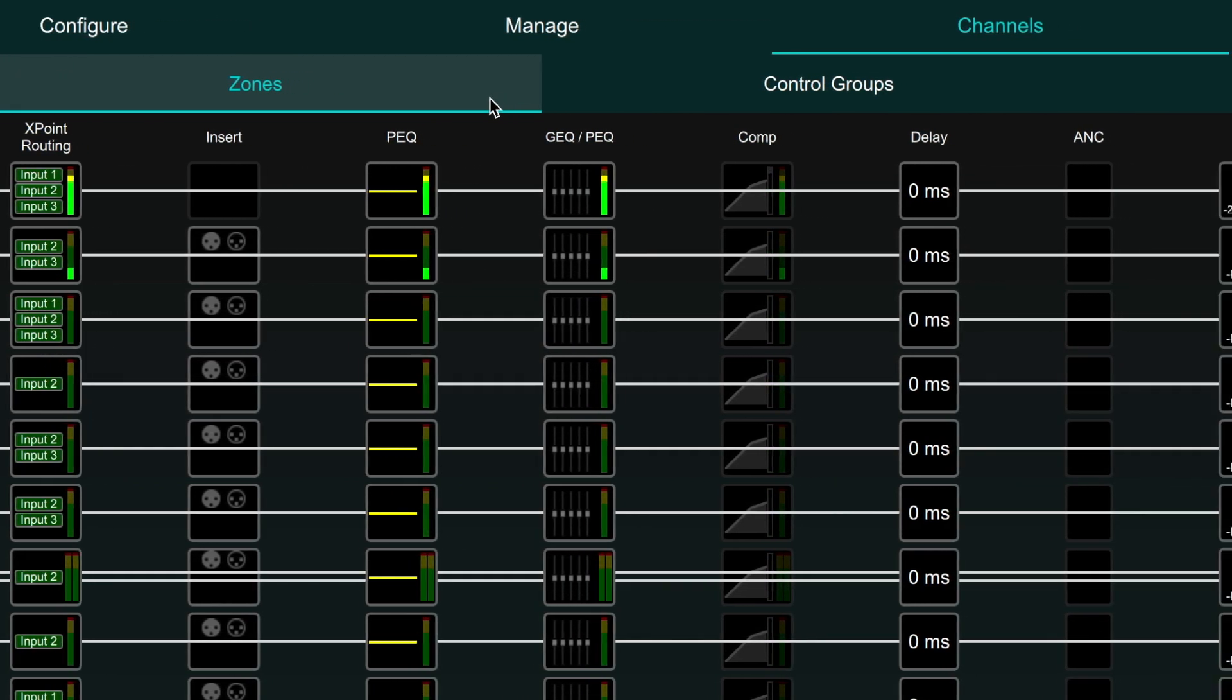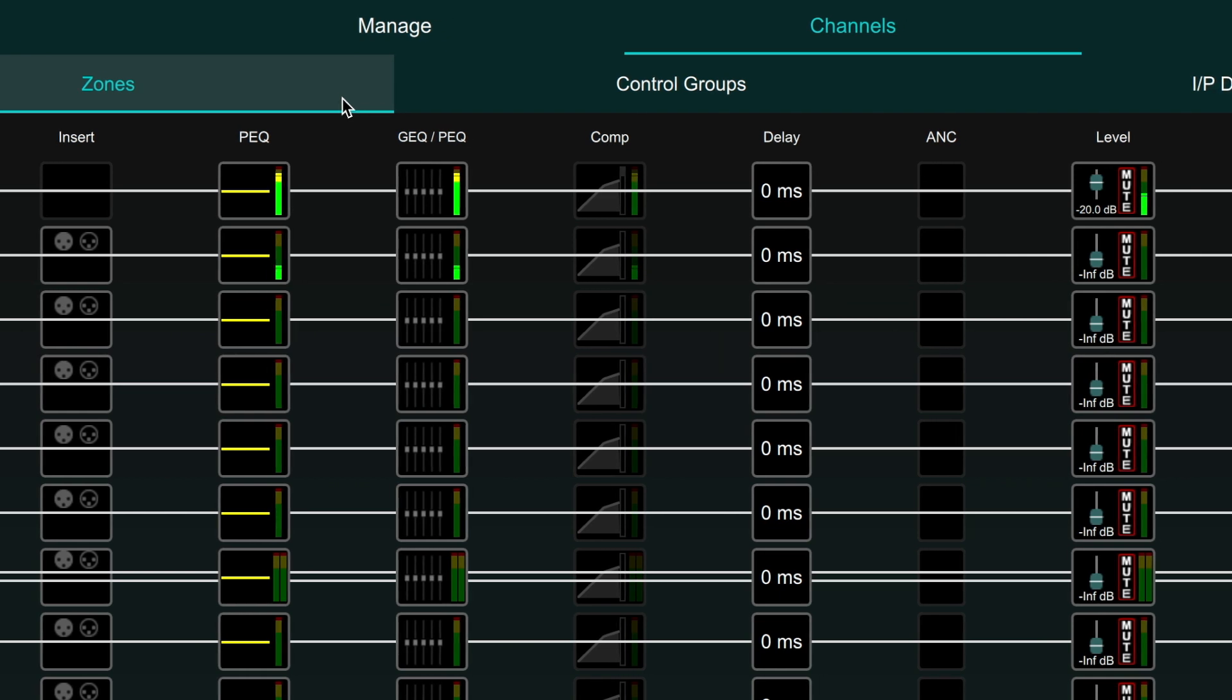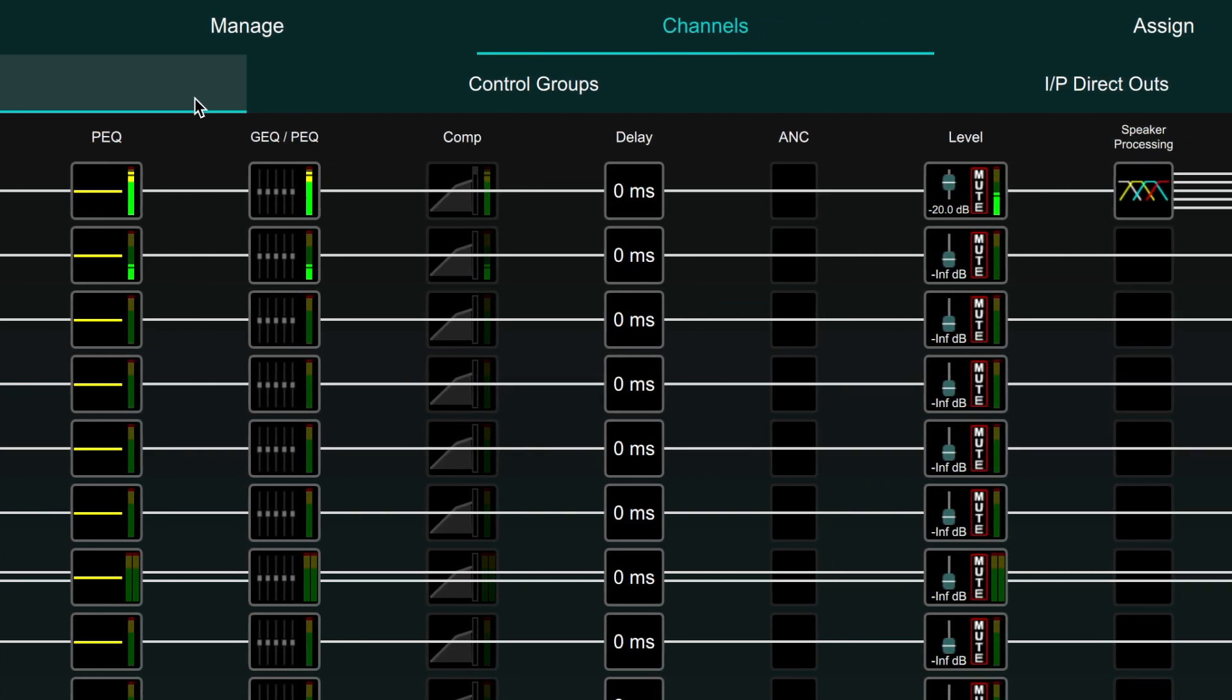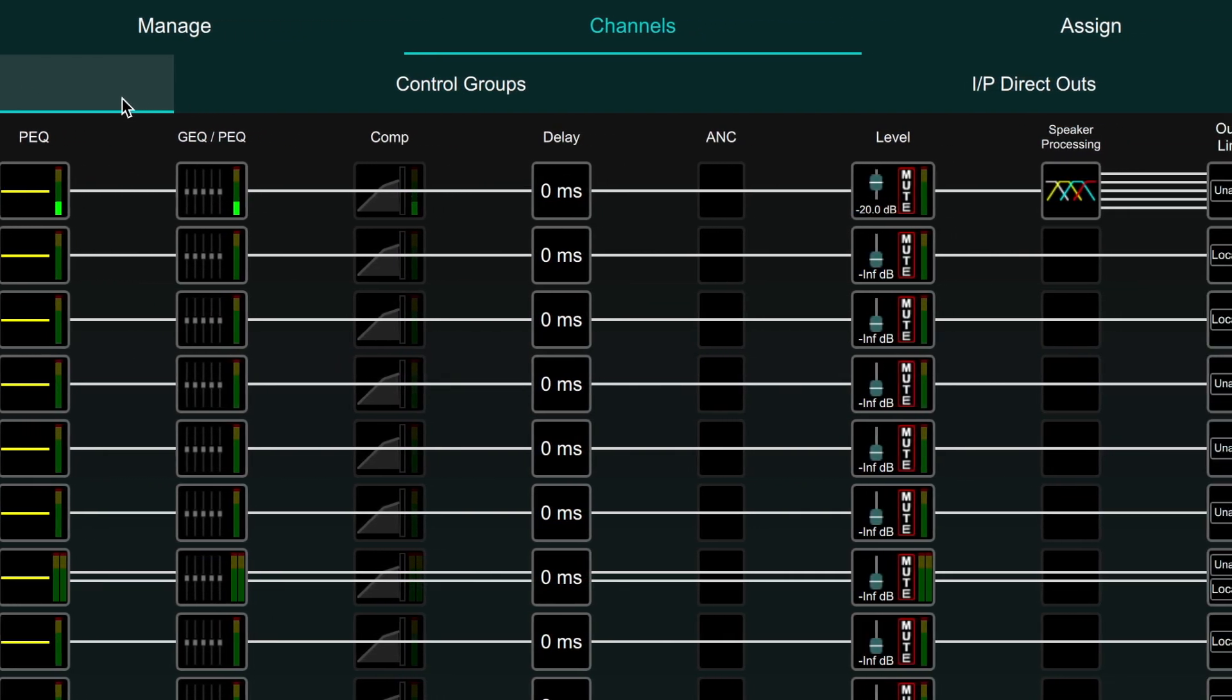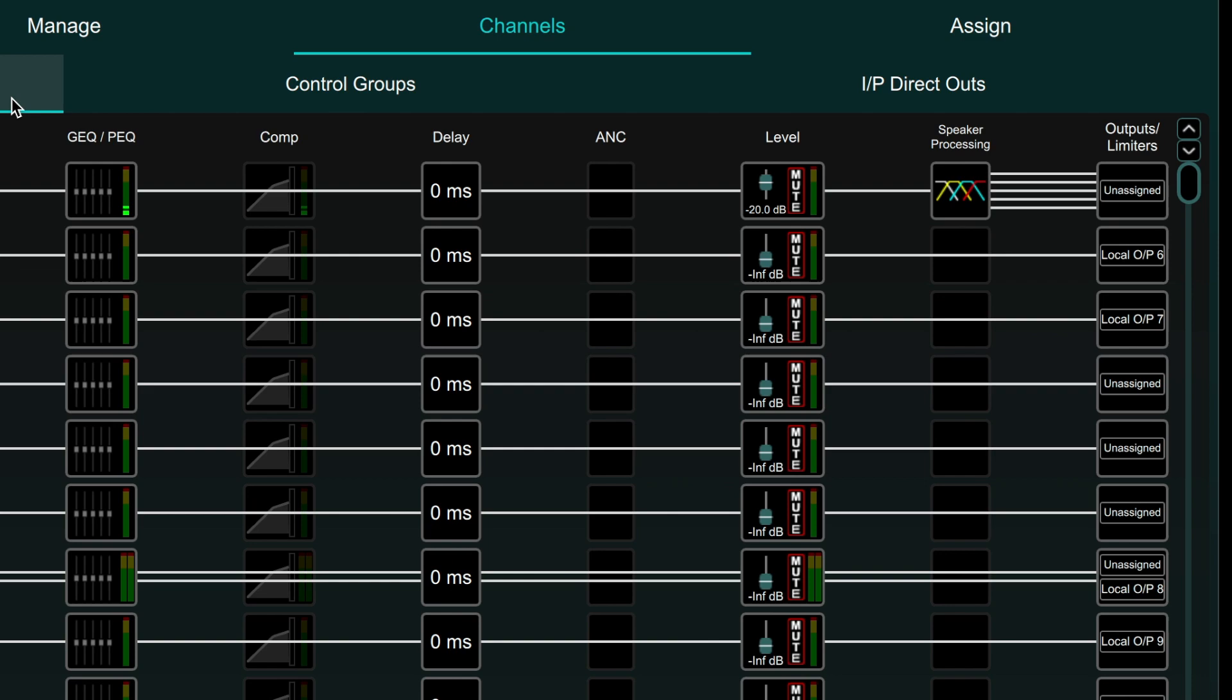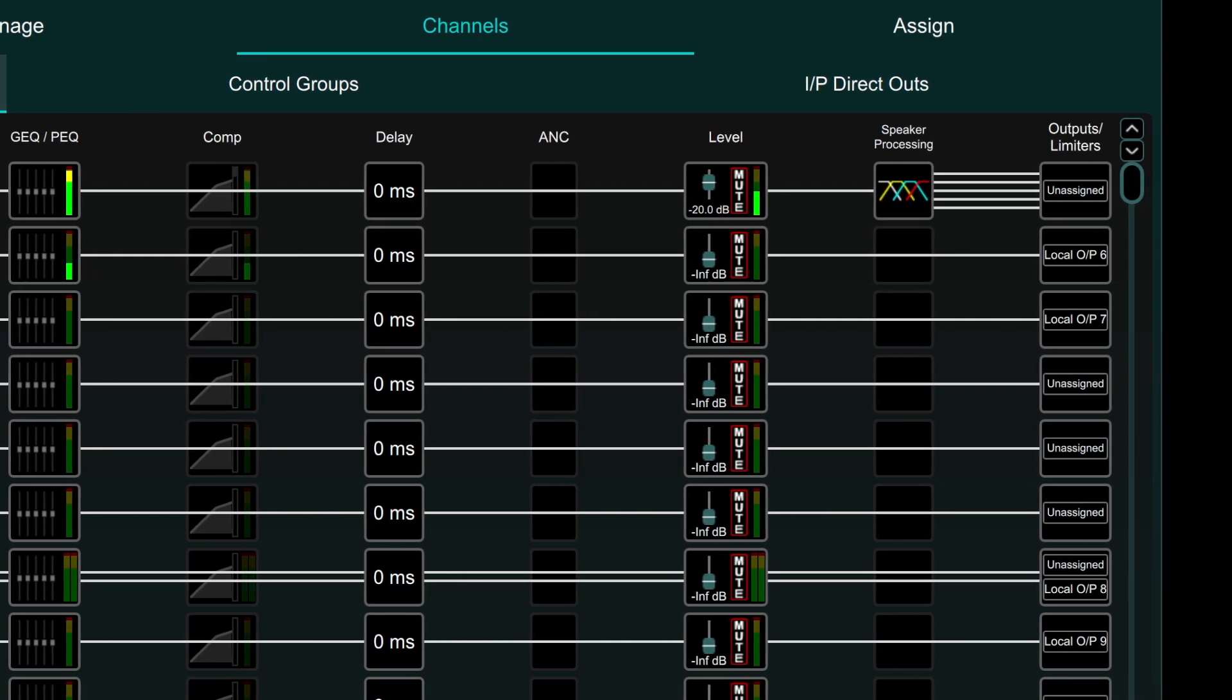Followed by graphic EQ or parametric EQ, compressor, delay, ambient noise compensation, level, speaker processing, outputs and limits.